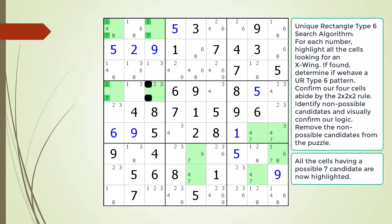Next, consider our second conclusion where we have a 2 or 3 in cell 4,3 as shown. Again, because the 7 cells are part of an X-wing, having a 2 or 3 in cell 4,3 results in having 7s in cell 1,3 and 4,1 as shown. The X-wing then eliminates the 7 from cell 1,1. And as before, the important result to remember is we do not have a 7 in cell 1,1 or cell 4,3.